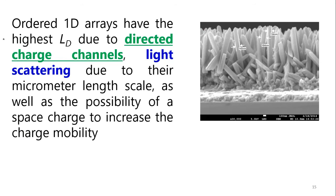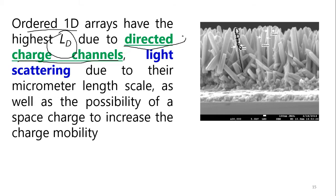This one-dimensional array has the highest diffusion length. The first benefit of nanorods is the directed charge channel. With nanoparticles stacked together, a lot of space exists between them where electrolyte or hole-containing material can sit, allowing electrons to recombine with holes and be lost. The directed charge channel in a nanorod eliminates this problem.